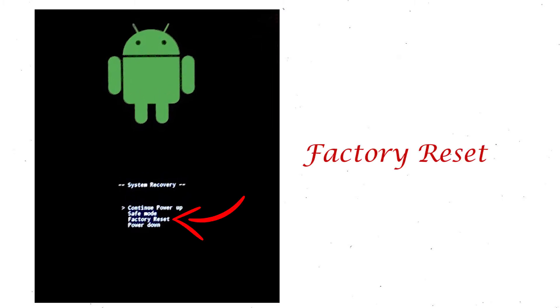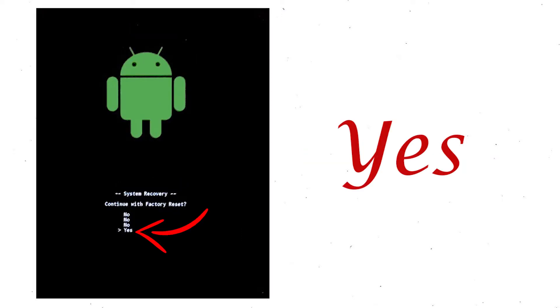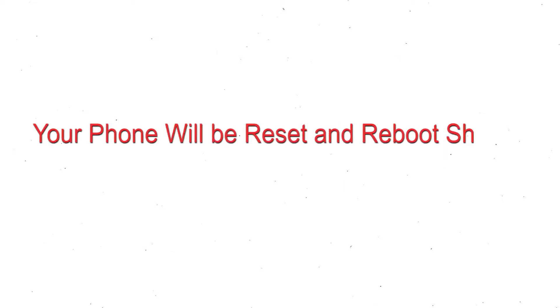Select factory reset using volume buttons and confirm with power button. Finally, choose yes option. Your phone will be reset and reboot shortly.